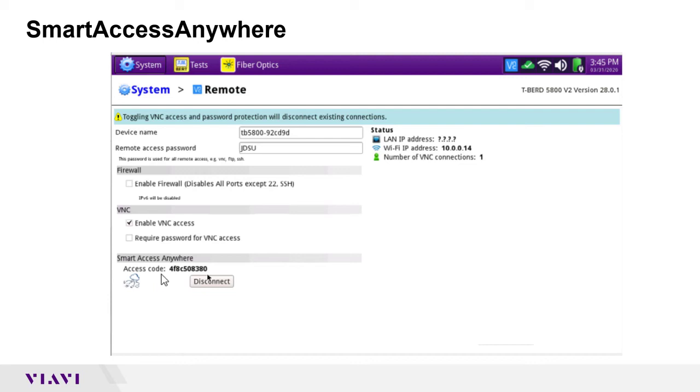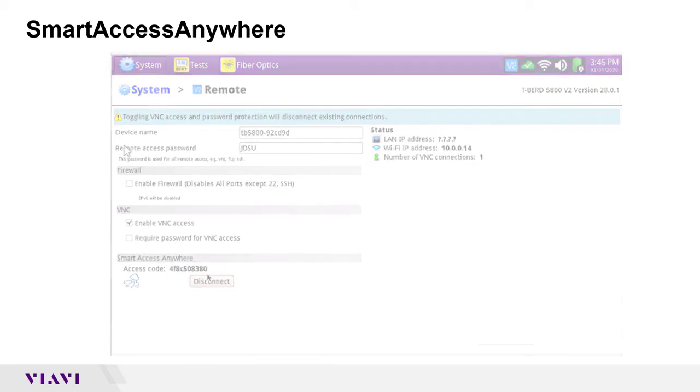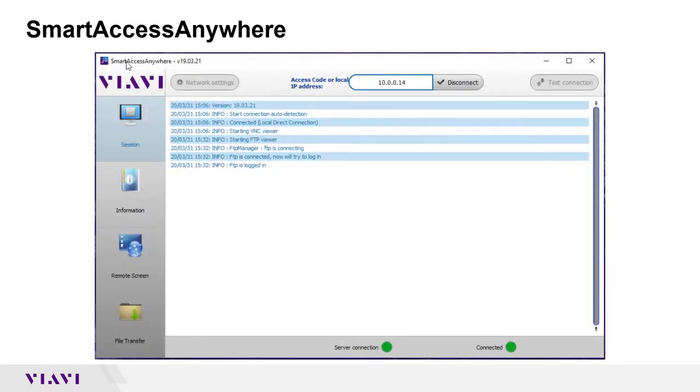You can now see that we have obtained this access code. So when I install the Smart Access Anywhere software, the first page that'll pop up is what we're looking at right here.